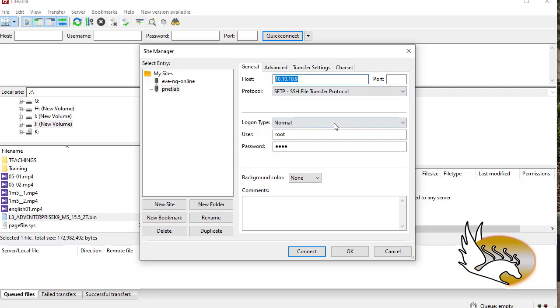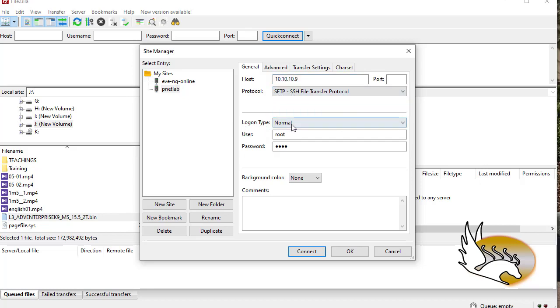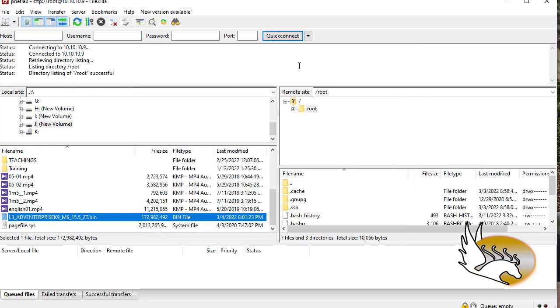I already have created this connection here, but you can see that the type of connection which I am creating is SFTP. This is very important to note. The host IP address is 10.10.10.9 in my case. I have chosen SFTP which is one of the options here, and then I'm going to choose the logon type as normal. The username is root, the password is peanut, and then I'm going to click on Connect.